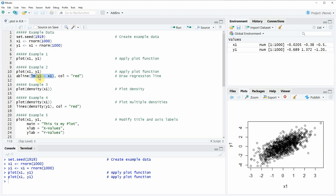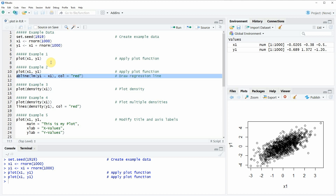Here we want the regression slope between y1 and x1, and I also specify the color of this slope to be red. If you run this line of code you will see that at the bottom right a regression line is added to the plot, visualizing the correlation of the two variables even better.